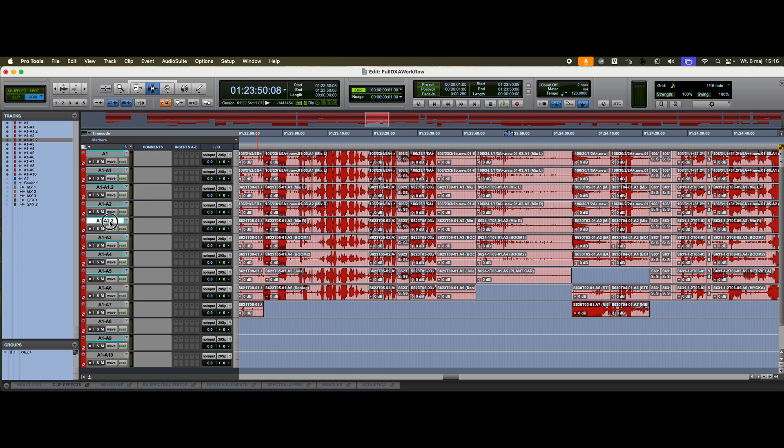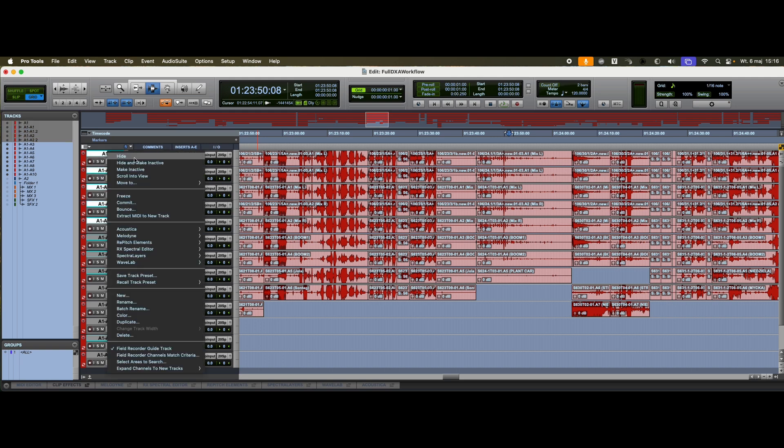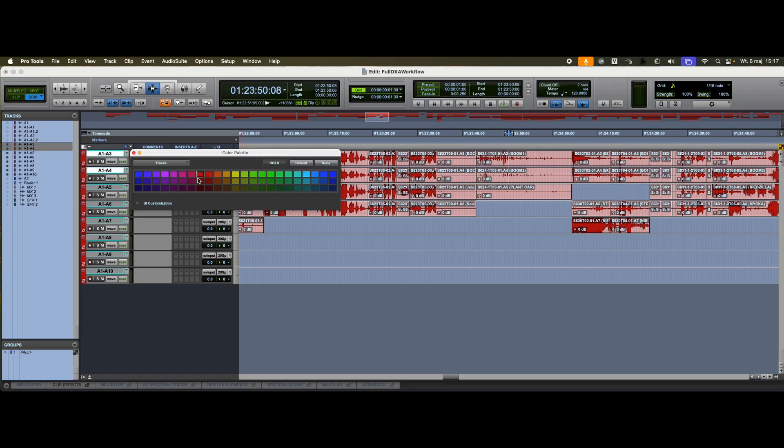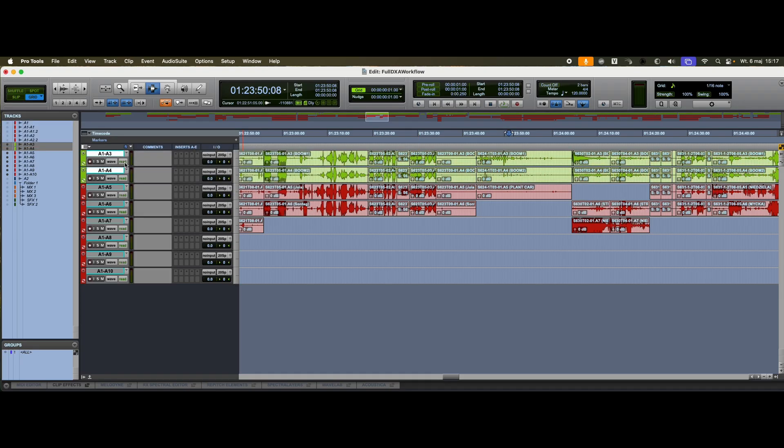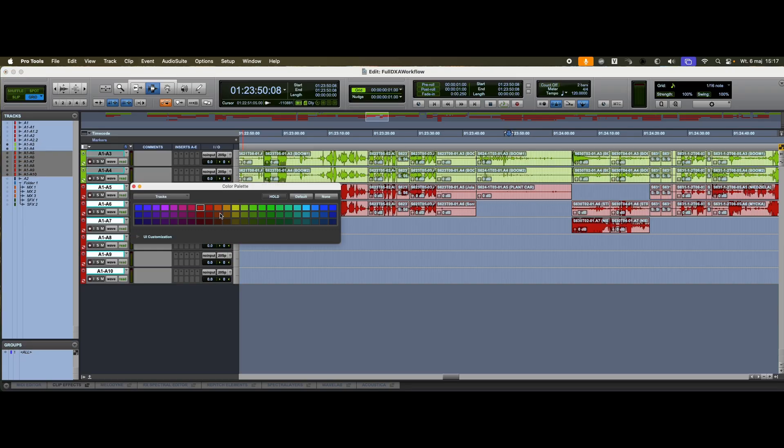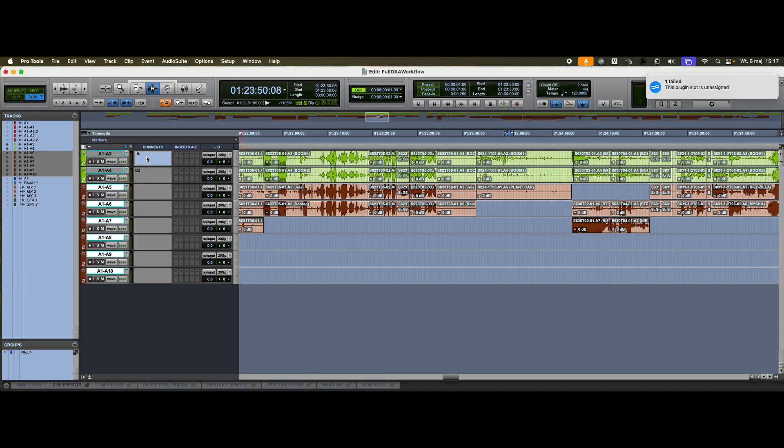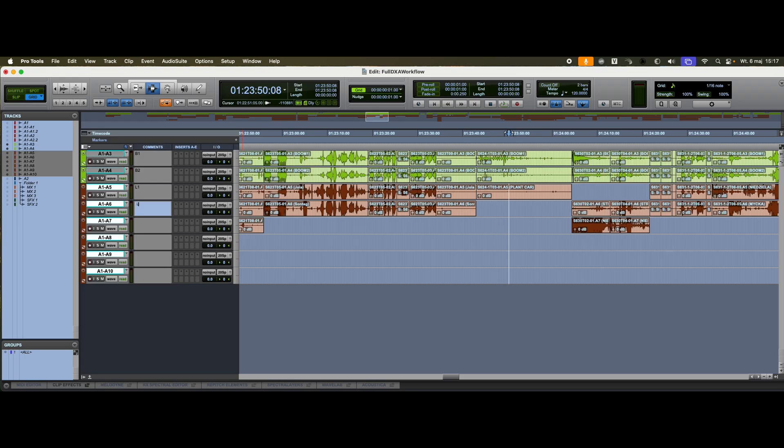We'll delete the production mix tracks, and keep the two Boom tracks and the remaining lavs. For clarity, we'll label and color the tracks accordingly. We're ready to begin dialogue editing using DX Assist.